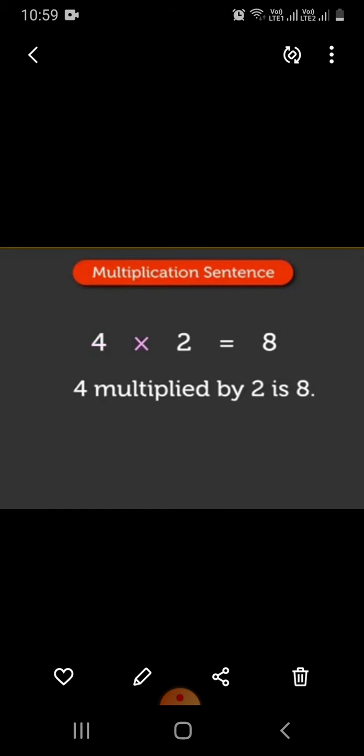Let us use the multiplication symbol to write the statement. 4 multiplied by 2 equals 8, or you can say 4 times 2 is 8. This is called a multiplication sentence.